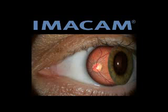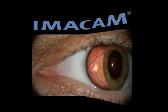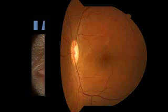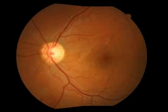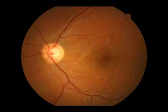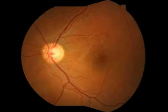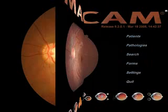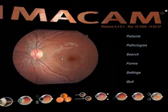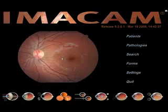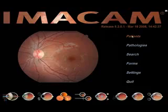Welcome to the iMacam tutorial. Creating a patient file.